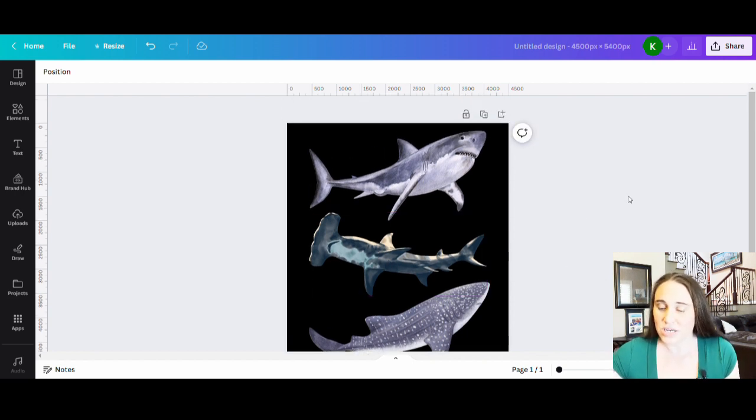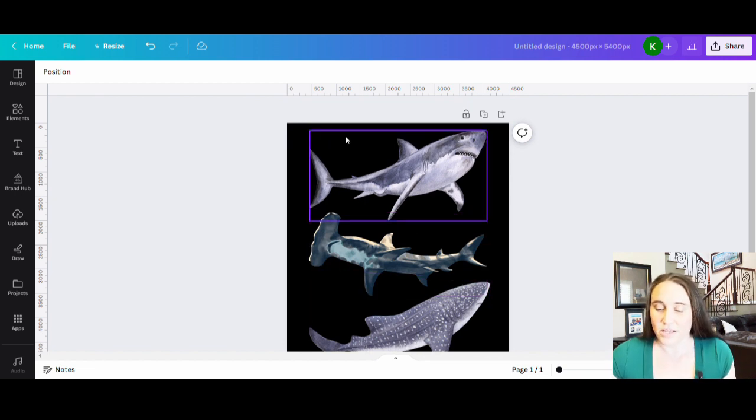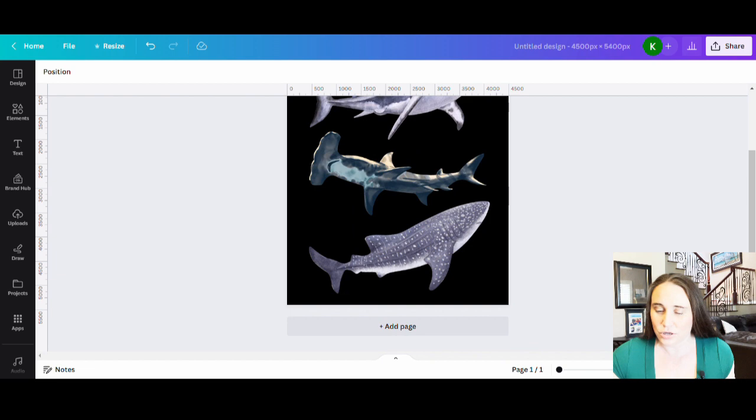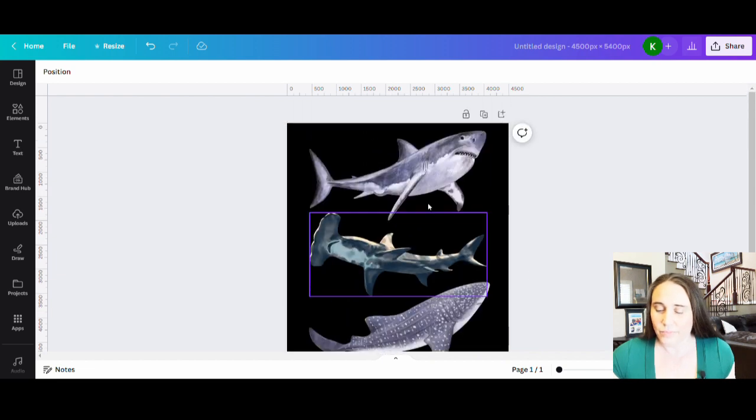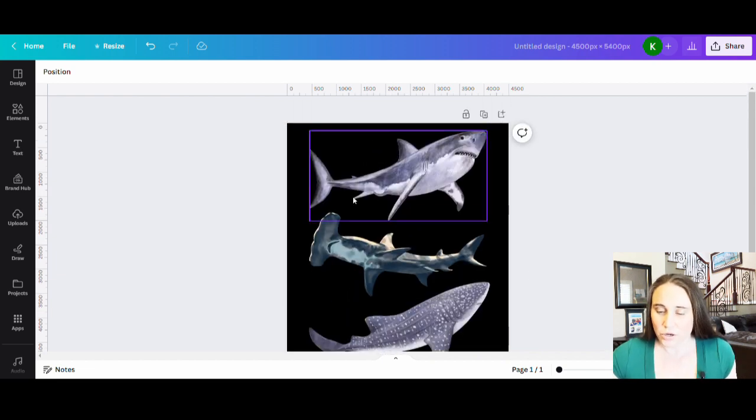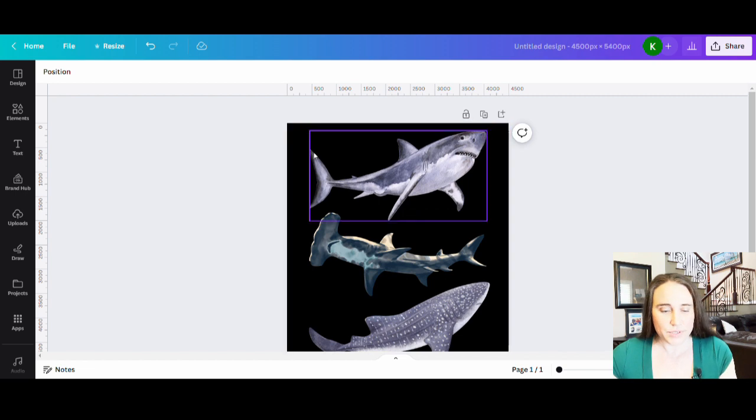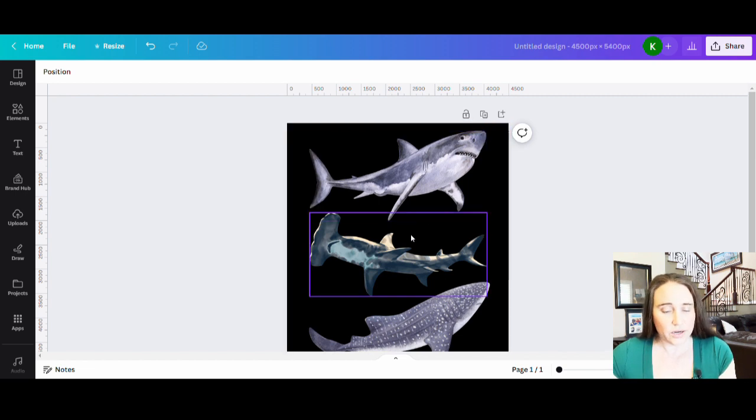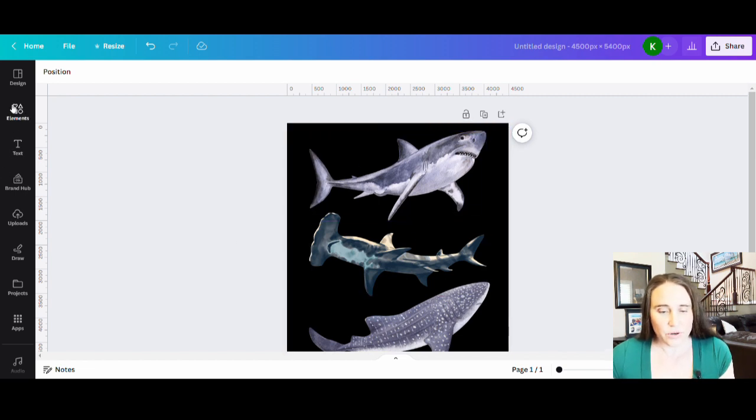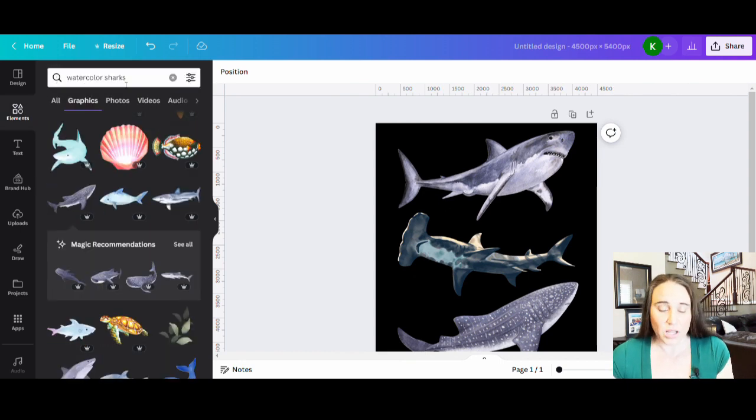Now what I want to do is kind of add just a little bit of a splash to the background, something that's going to give it a little bit of kind of a splatter look. I want it to kind of look like they're in water, ideally. And so I'm just going to go ahead and go over to elements.